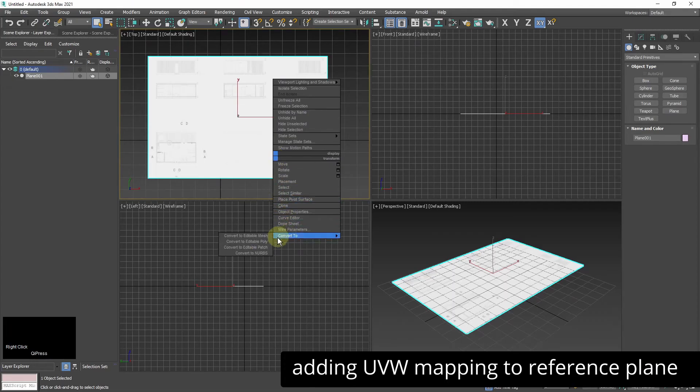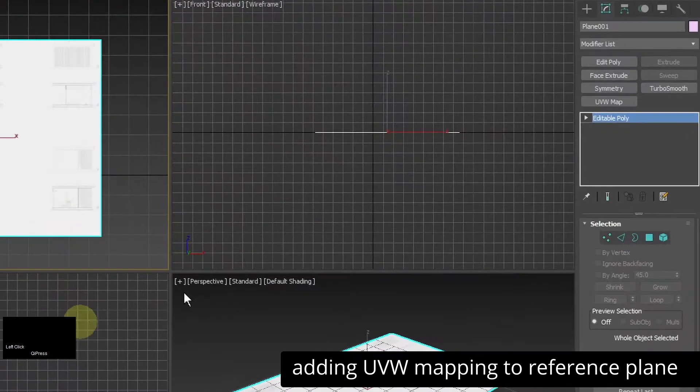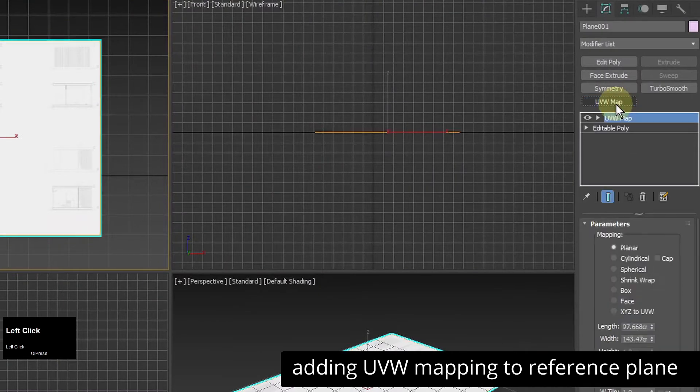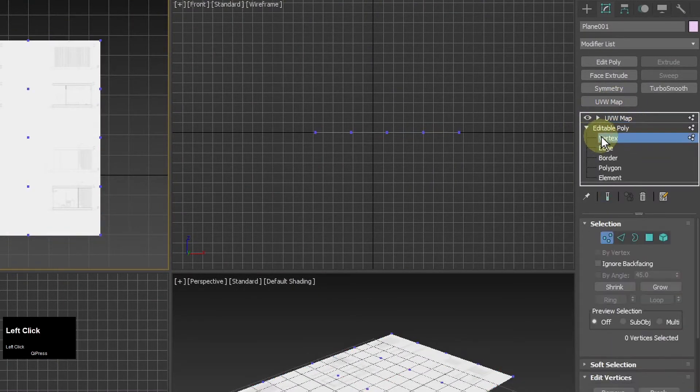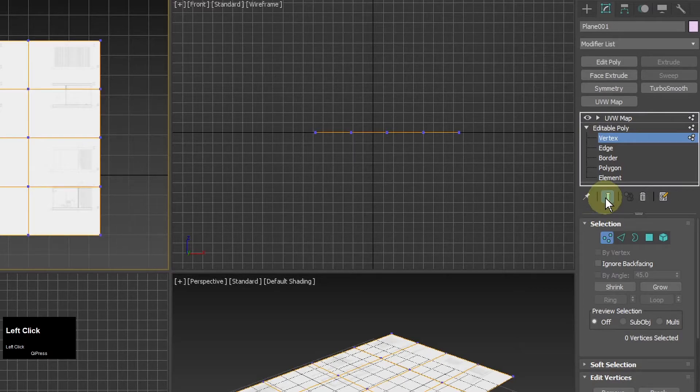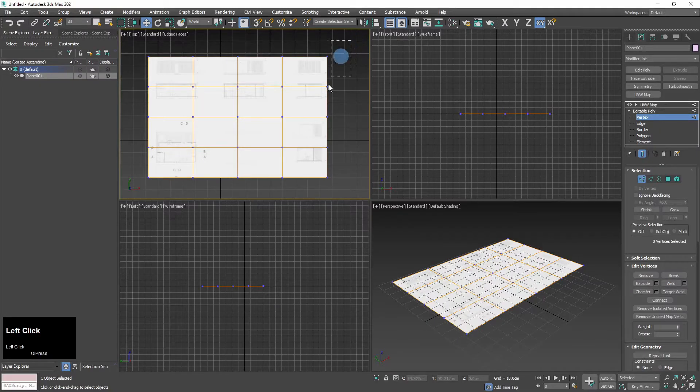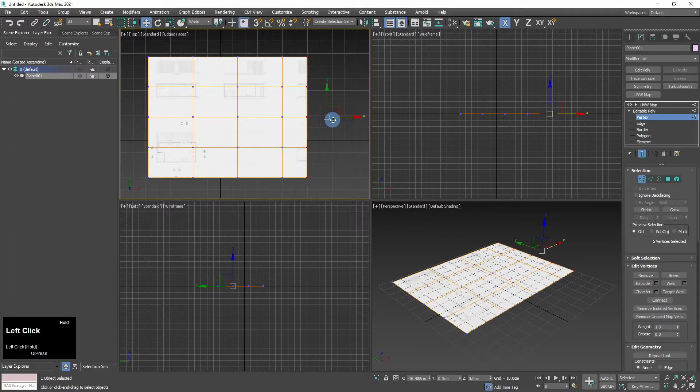I will convert the plane to editable poly and add UV map to it and I take the option to apply the UV modifier even when I'm in the vertex level. So I can modify the plane without affecting the mapping of the reference.